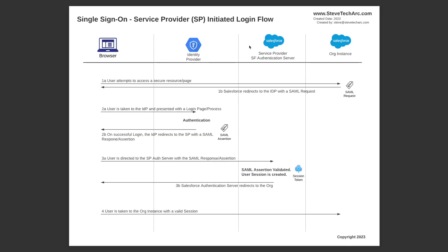And then when that's successful, Salesforce will issue a session and send it back to the browser, which will then trigger the user taken automatically to their org instance.